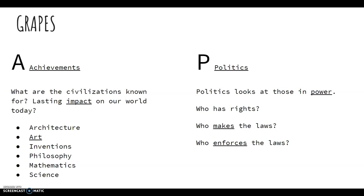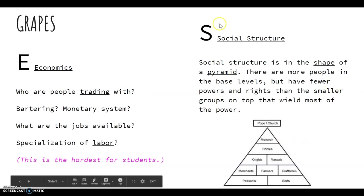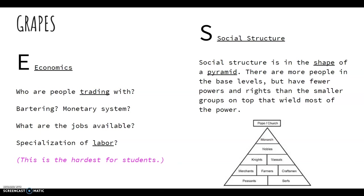E stands for Economics, and this is the hardest category in GRAPES for students. We ask ourselves: who are people trading with? Are they bartering — like trading a pencil for a piece of gum? Or is there a monetary system where you must pay a certain amount of money? What are the jobs available? Economics ties into location and natural resources. A phrase you will hear often is specialization of labor.